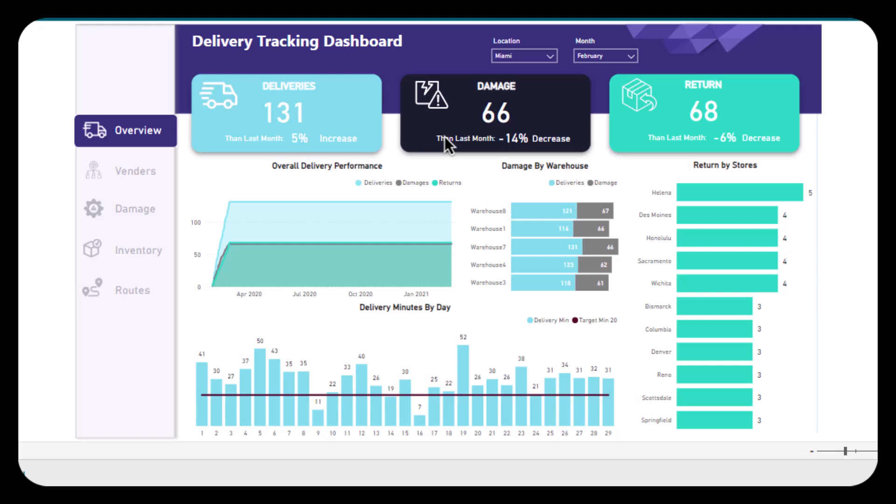And the return shows us the total number of returns with a 6% decrease compared to last month. And then we have another graph which is a line chart